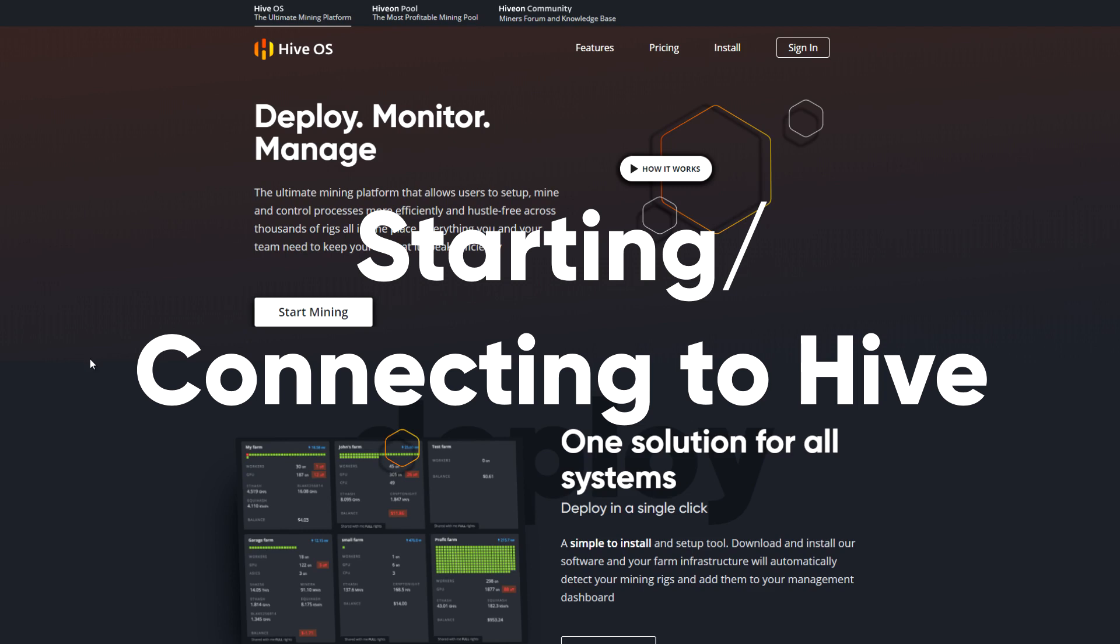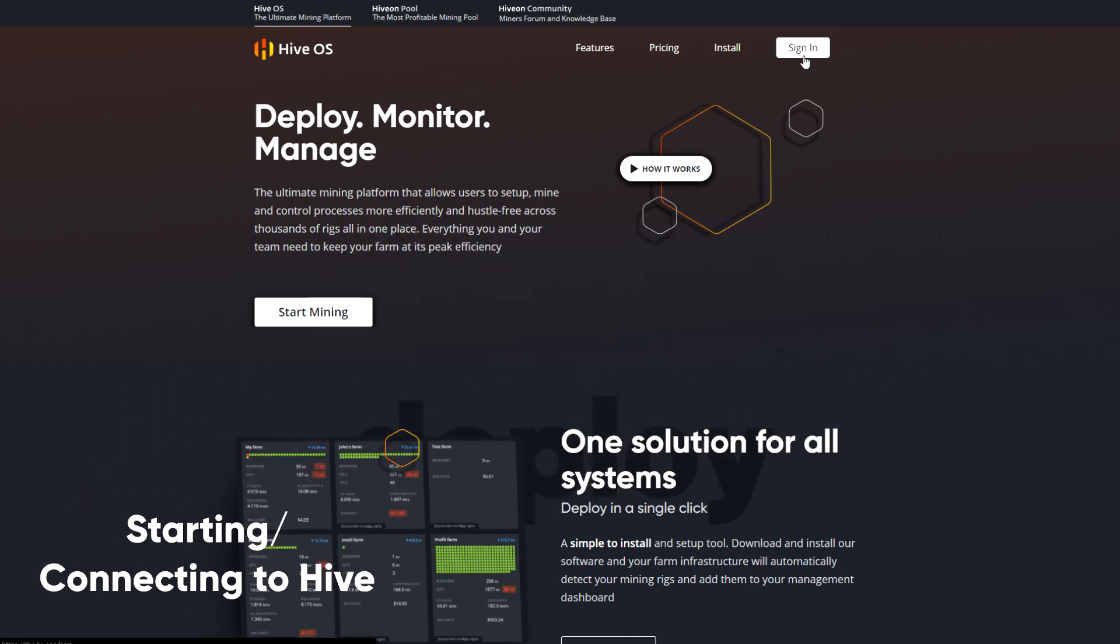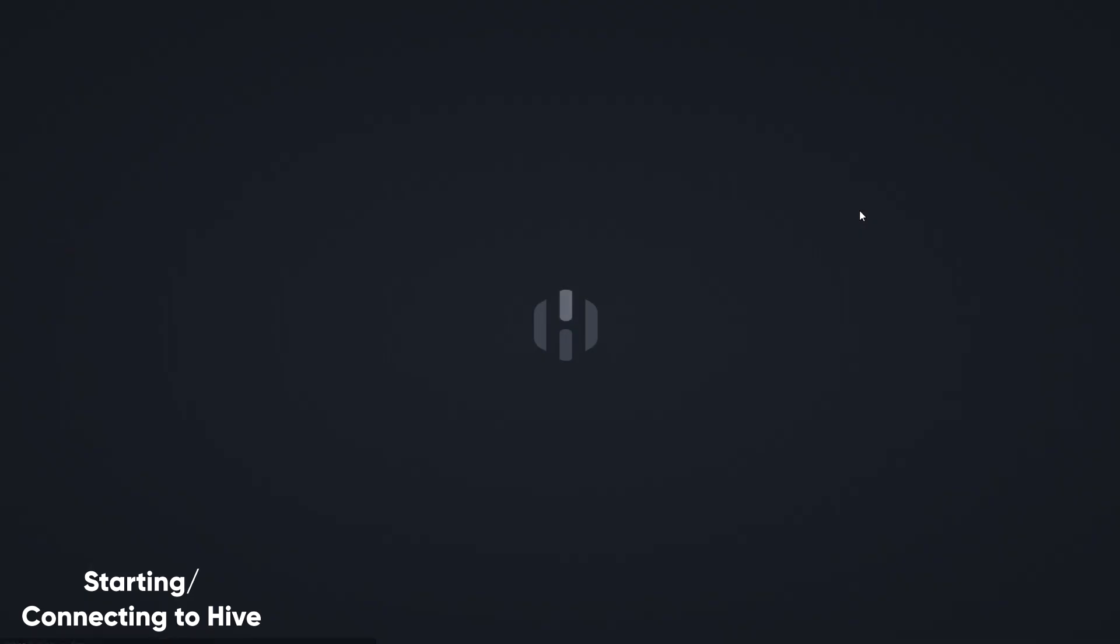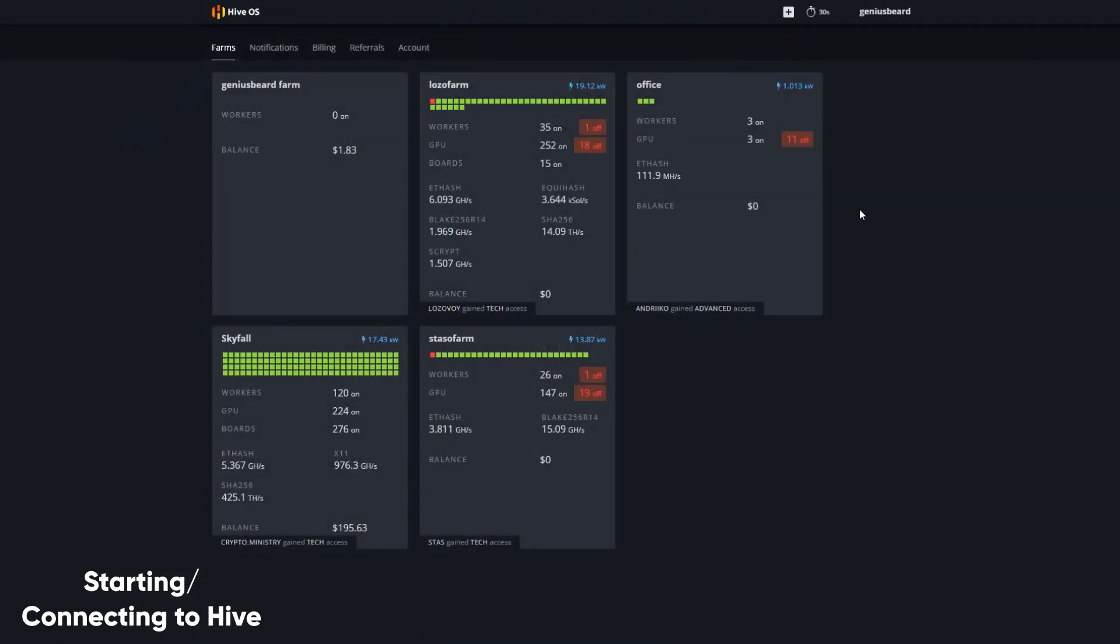Welcome to HiveOS. Let's get started. Simply click Sign In. If you don't have an account, you'll be prompted to create a new one before you're allowed to sign in. If you have a promo code, be sure to use it.